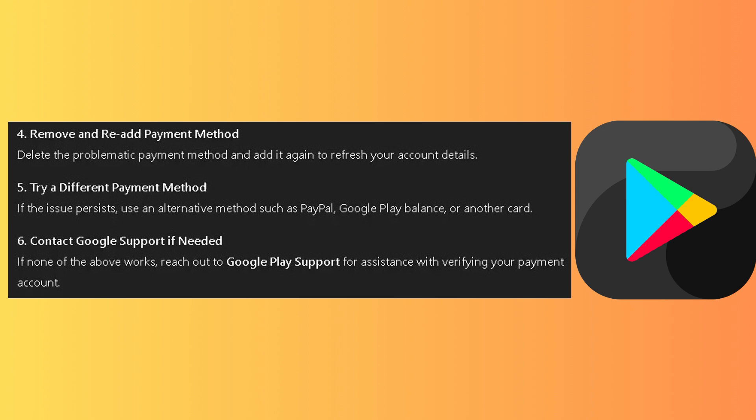Try again with a different payment method. If the issue still persists, use an alternative method. This could be PayPal, Google Play Balance, or another card.